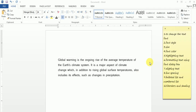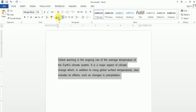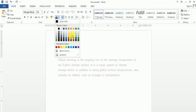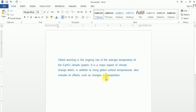Next one is font color. For changing the color of the font, again you will select the text and then click on the font color option. You click on the dropdown and select the color you want. For instance, I am selecting blue color and you can see the color has been changed.